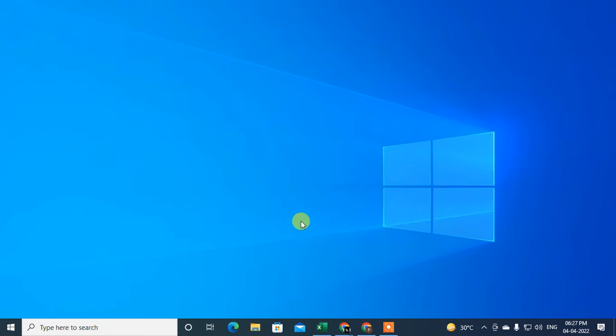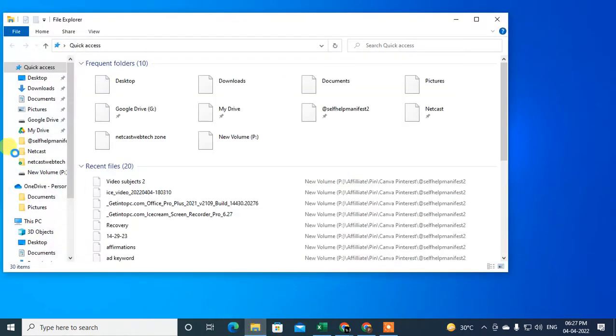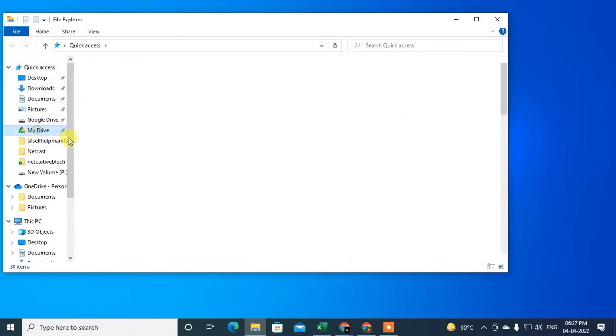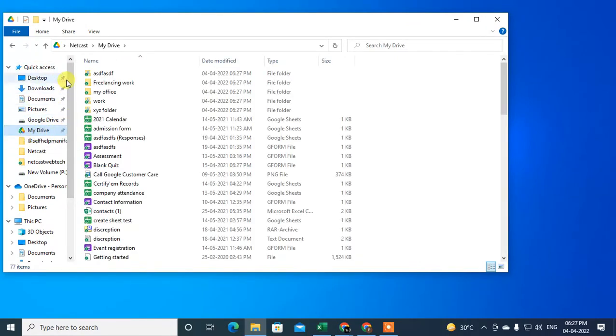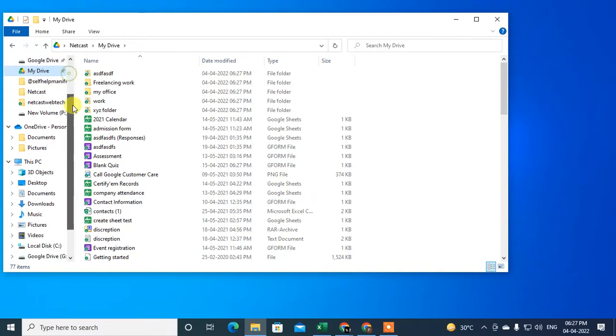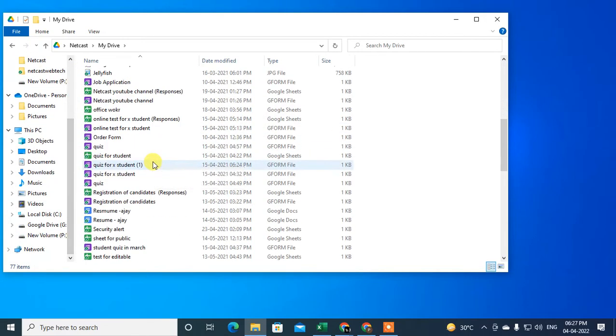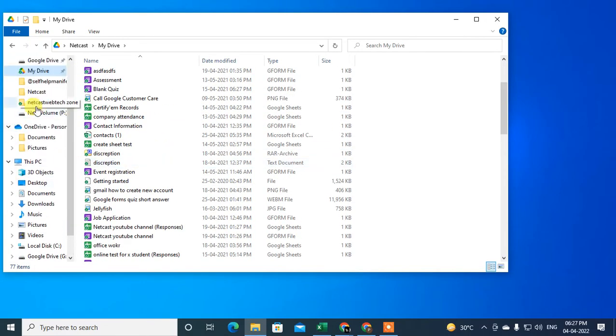Hello guys, welcome to my channel Nitka Shone the WebTech Zone. In this video today we are going to learn how to add Google Drive in File Explorer. You can see I have Google Drive in my File Explorer. You can see here, this is my Google Drive.